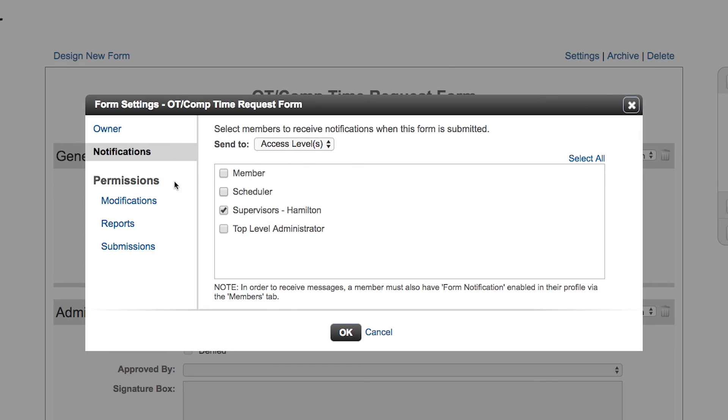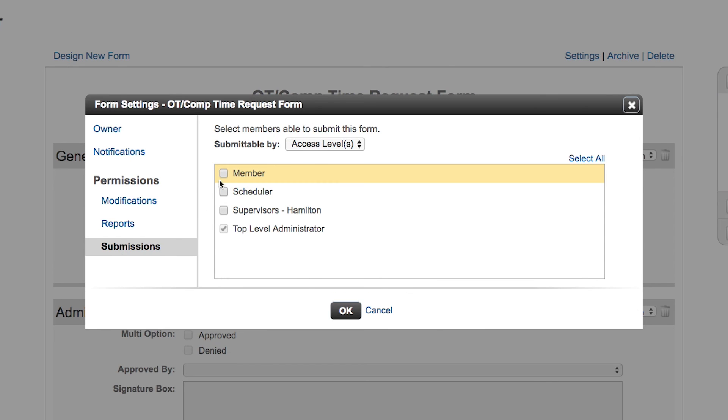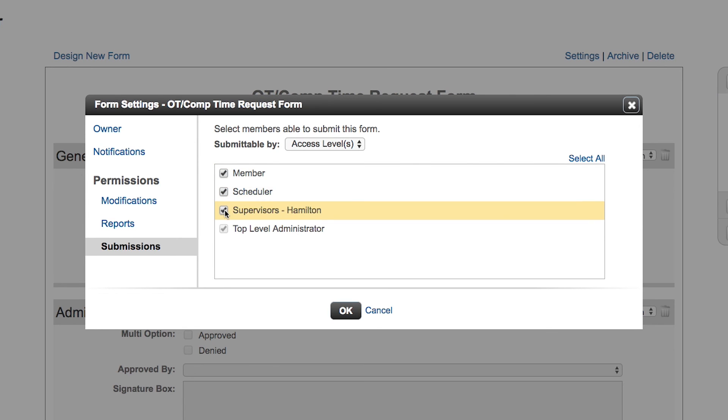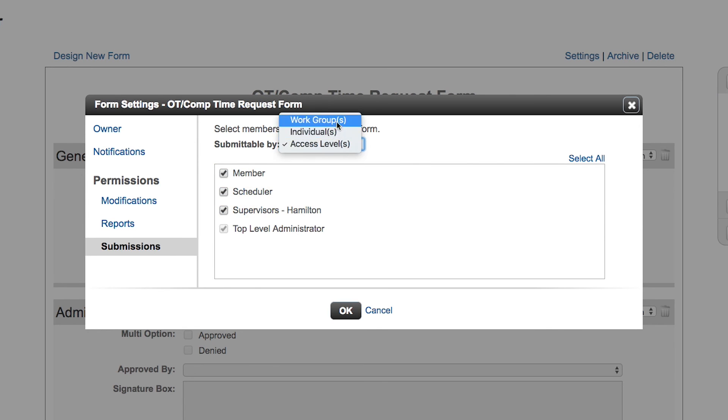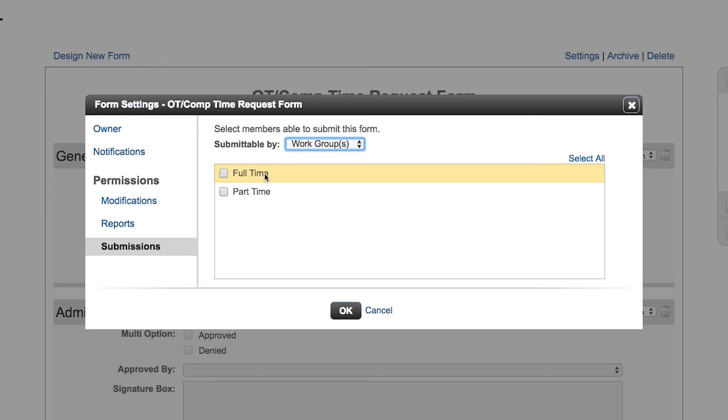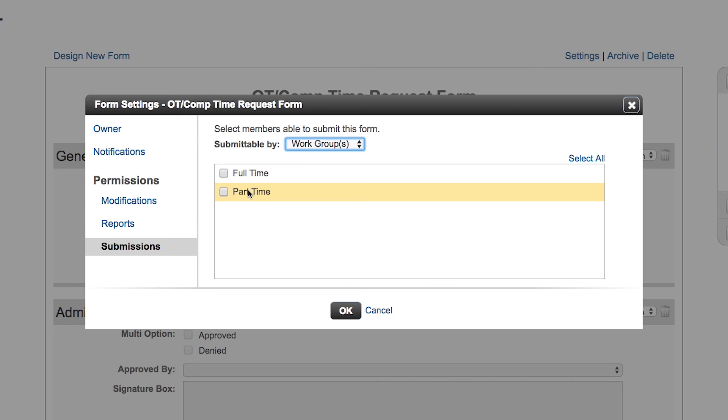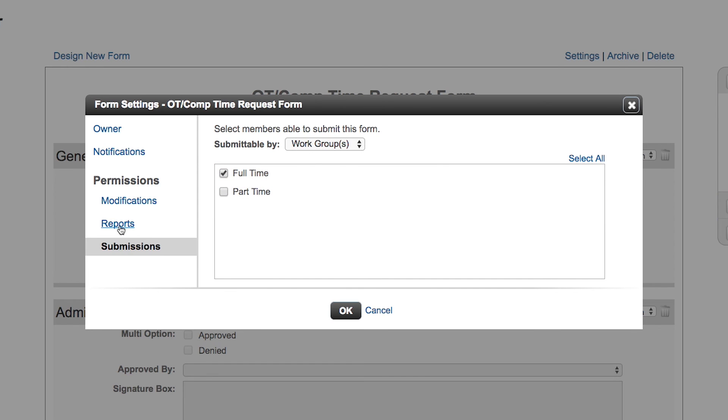Here's where you can set the permissions in each set here for the submissions. Everybody could be allowed to submit the form or maybe you want to choose it by group. Maybe just your full-time members as opposed to your part-time members have the ability to submit this form. Part-timers don't get overtime but full-times do. You can choose that group to submit the form based on a group.